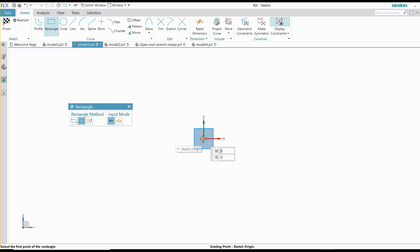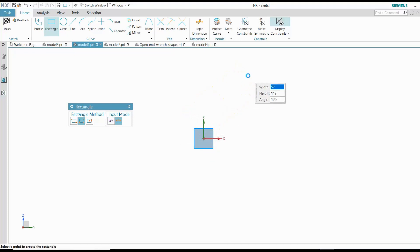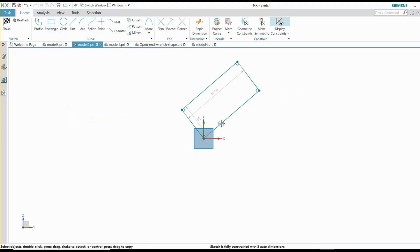If you start at a known point, this shape only takes two dimensions to fully constrain it.